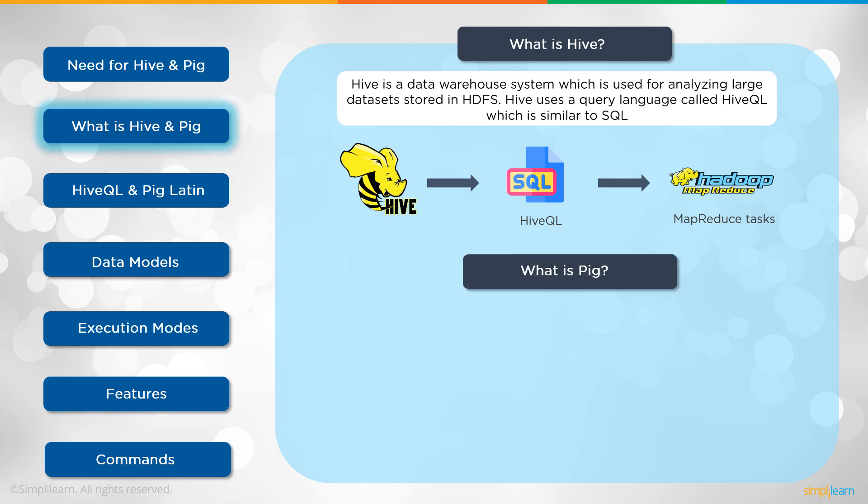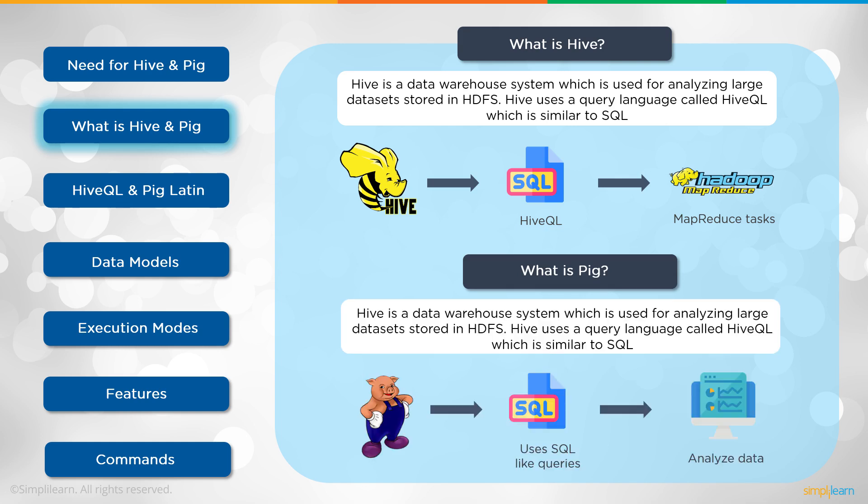So what is Pig? If Hive works on SQL, what does Pig do? Pig, like Hive, is used to go over a data warehouse system and is used to analyze large data sets stored in the Hadoop file system. Now, where the difference is, it is about data flow. The data flow is then used to analyze the data in Pig.